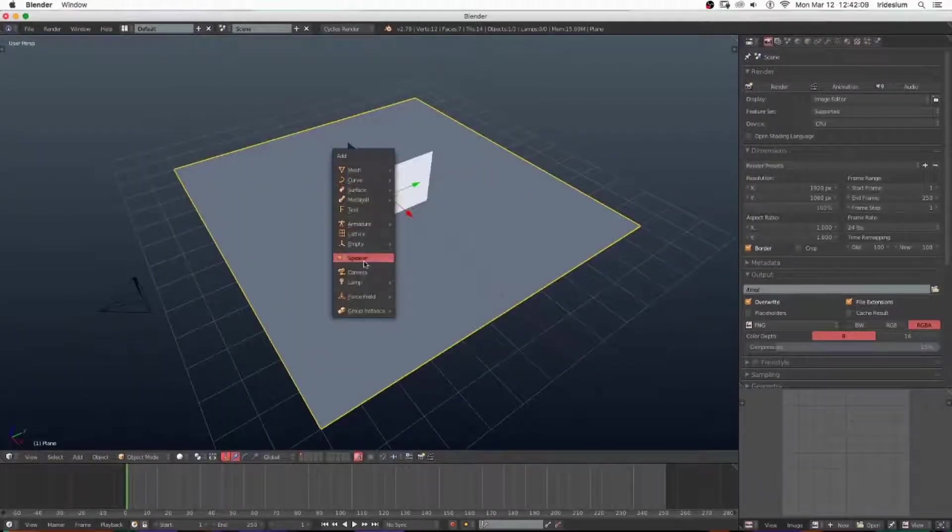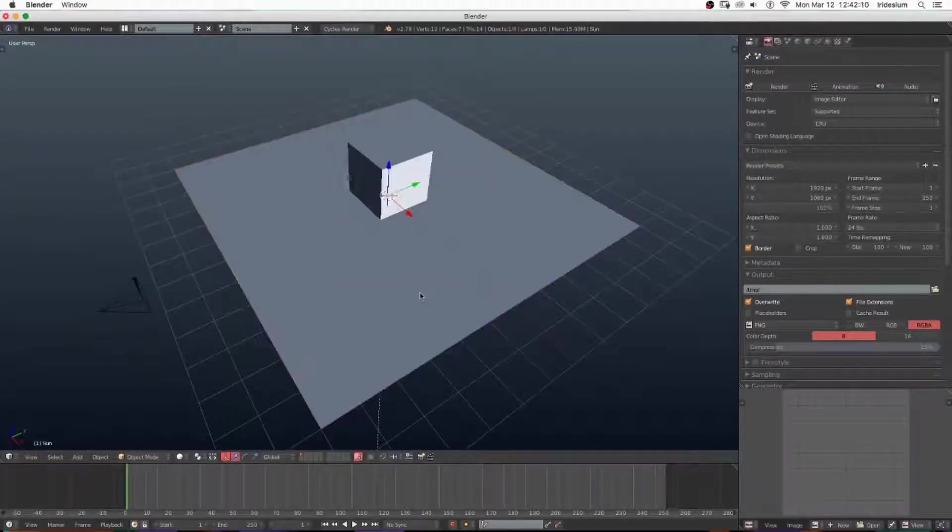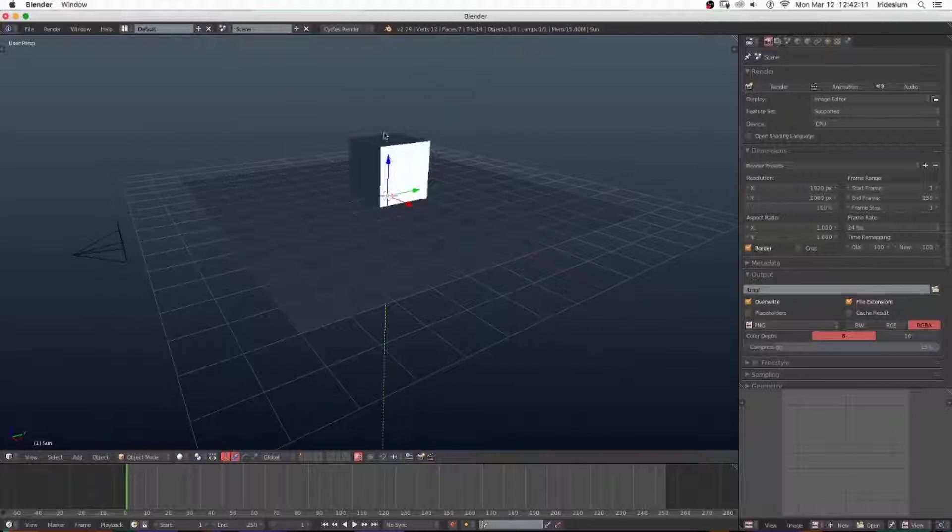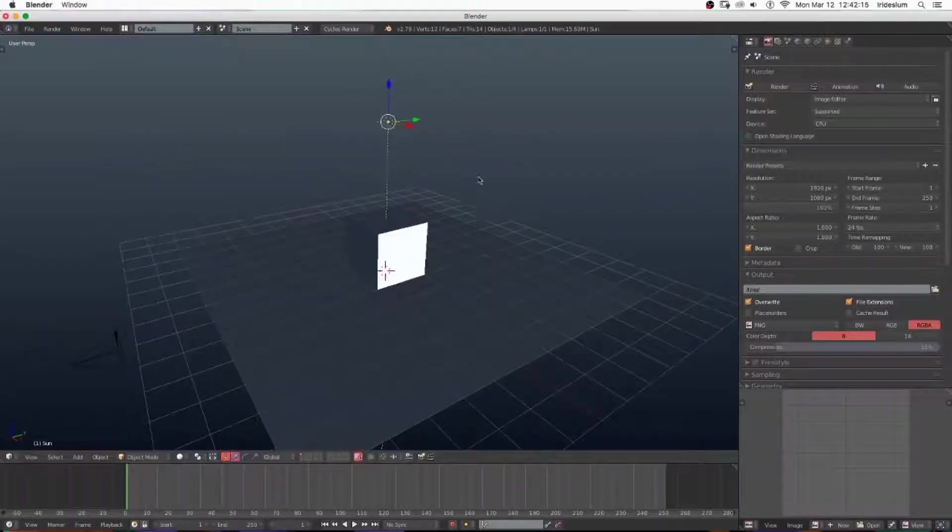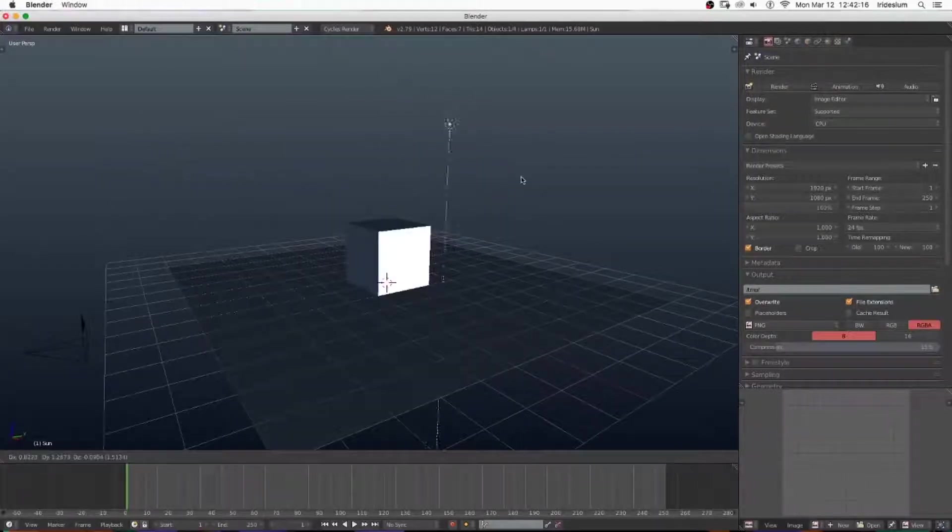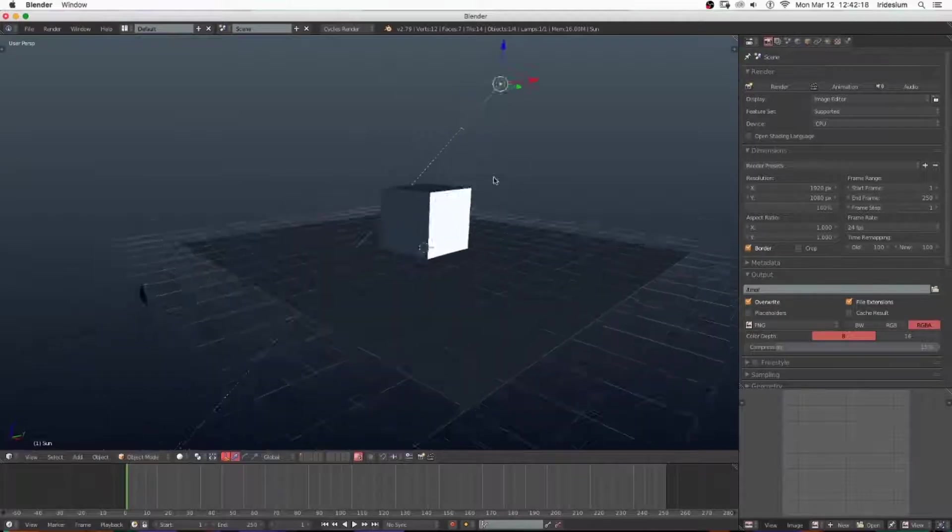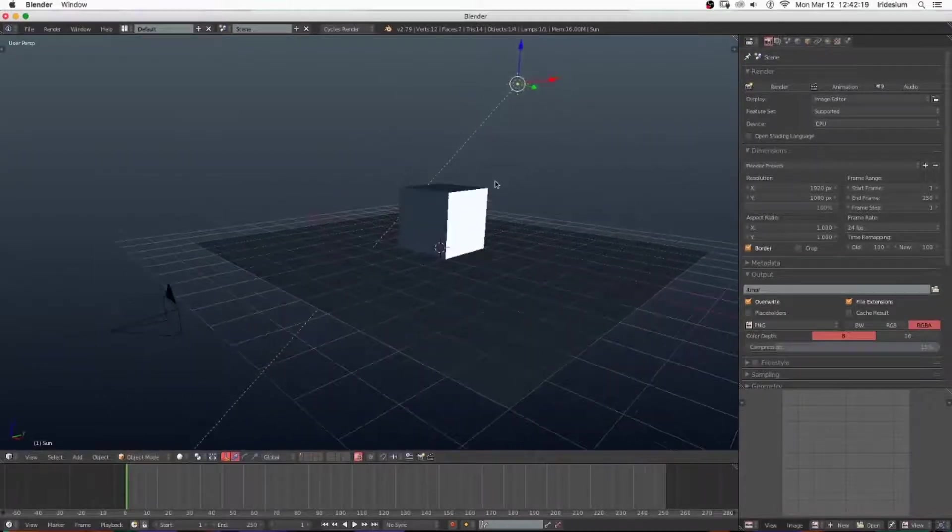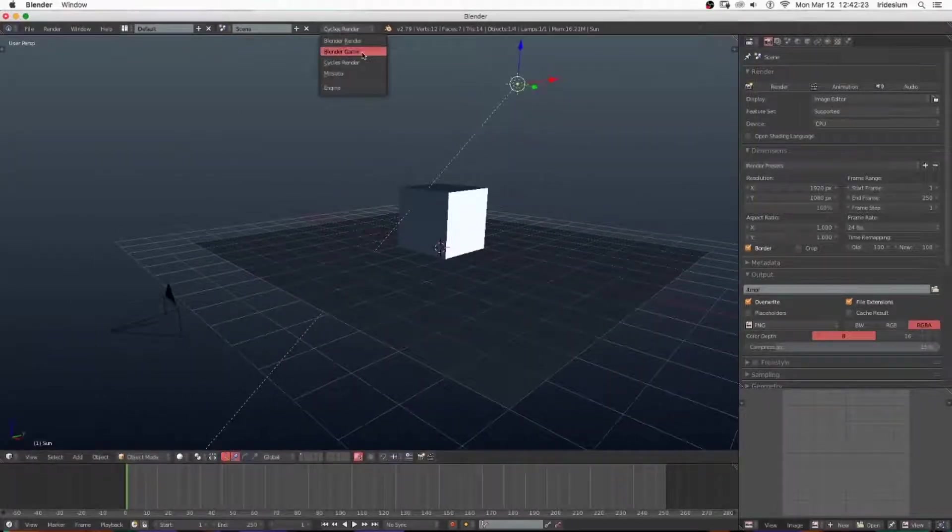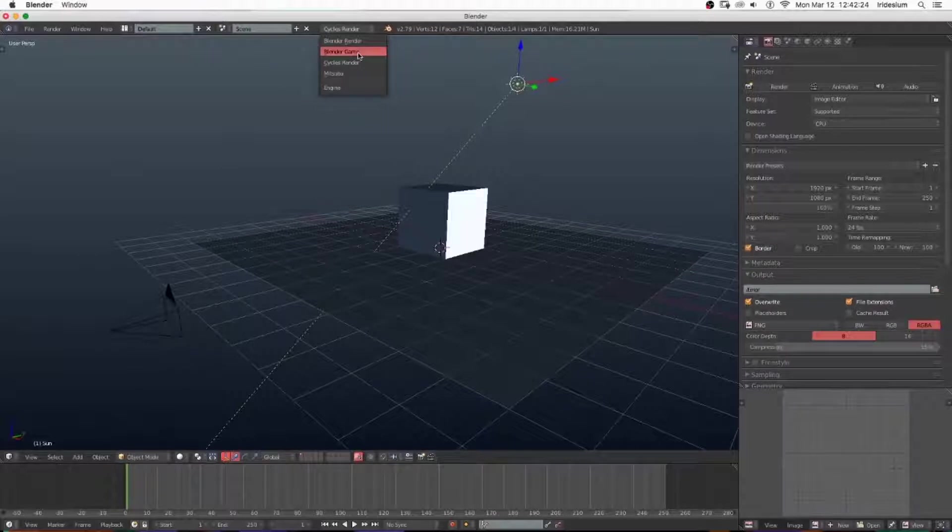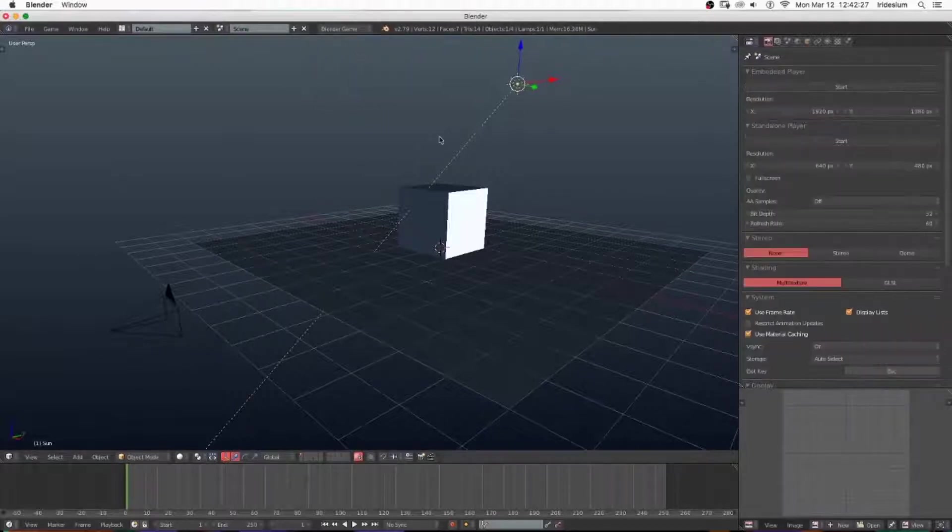Then I'm going to add in a sunlamp and move that up a little bit. The location doesn't really matter, but if you rotate it you'll get your shadows extruding out from behind the cube so you can see the shading. Then switch over to Blender Game.